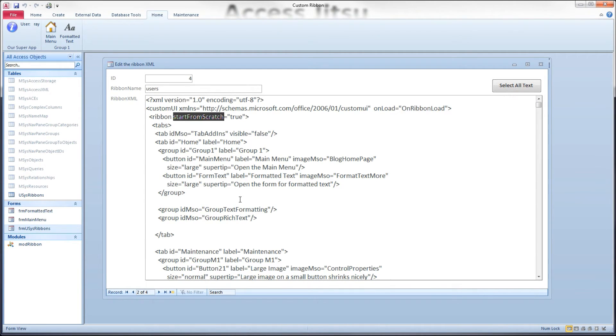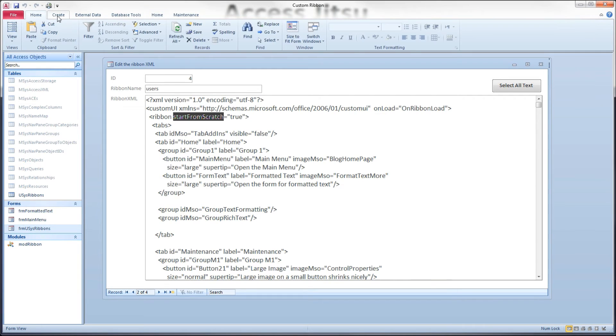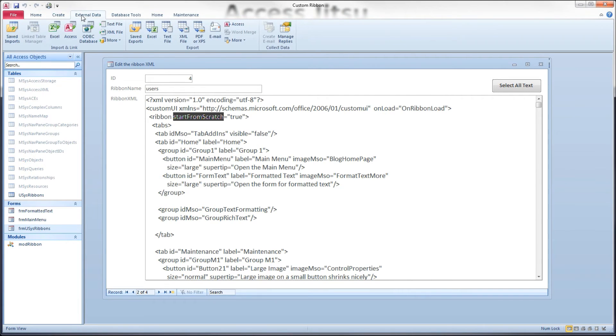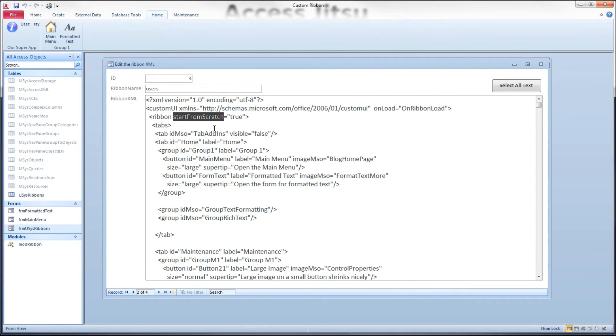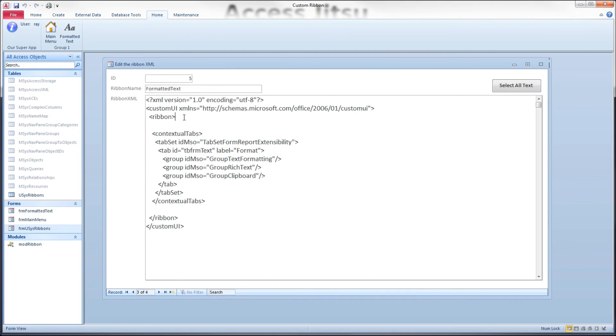Remember, the start from scratch attribute tells the ribbon, tells Access, whether or not to keep all the default tabs that Access has built into it, or to get rid of them. If you put a start from scratch on a contextual tab ribbon, it will wipe out all of your static tabs that you have on your base ribbon.